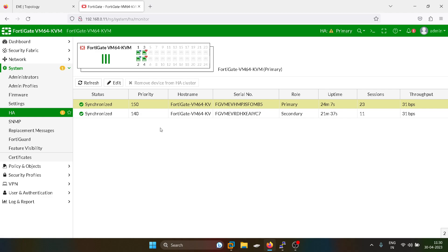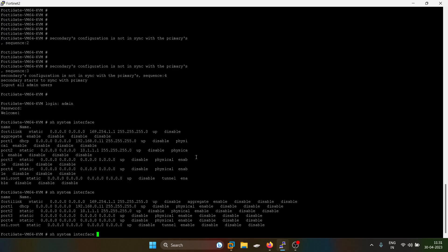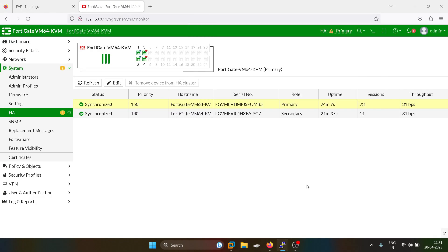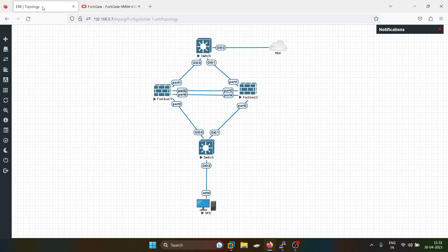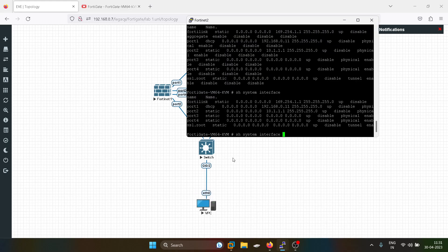Finally, the high availability setup is in successful mode. As you guys can see, both the firewalls are synchronized. Now what I'll do — I'll generate some traffic from this PC towards the internet and we'll shut down the primary firewall.